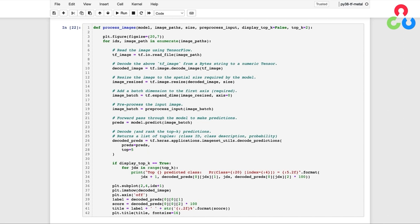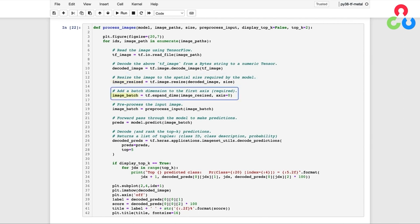We're then going to resize the image to the specified size for the model. And then at this point, we're ready to add a batch dimension to the image. And to do that, we can use the TensorFlow function called expand_dims, which takes the resized image as input along with the axis to specify the location for the new dimension.